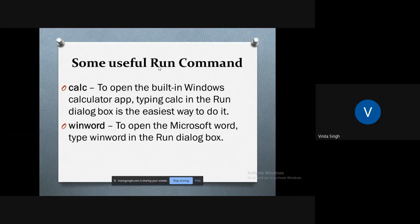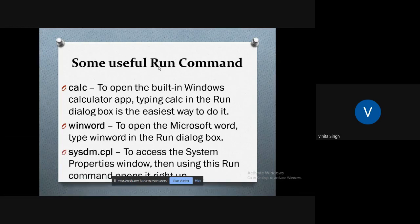What if you want to open a Word document? Just type 'winword' in the Run dialog box. The Microsoft Word will automatically open up.